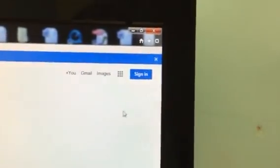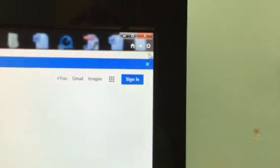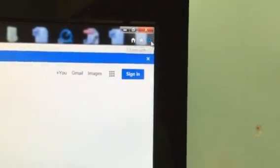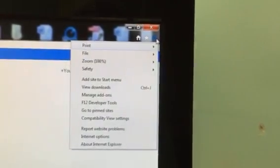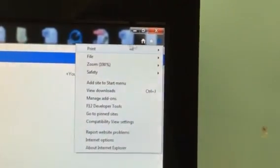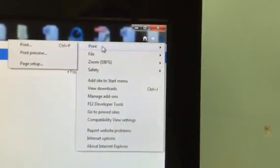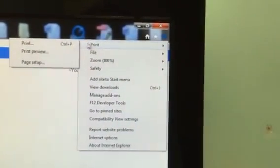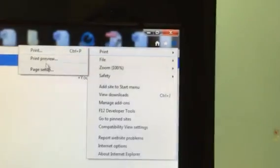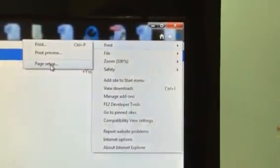Once you're in Internet Explorer, go up to the top right-hand corner, click on the gear. Put the cursor over Print. Click on Page Setup.